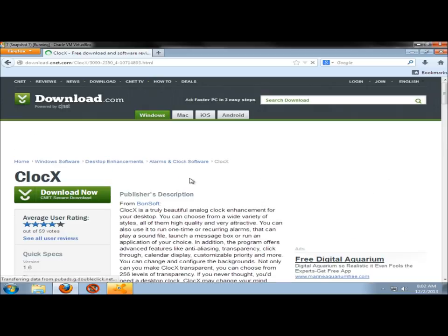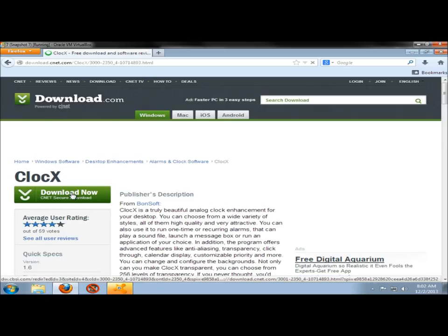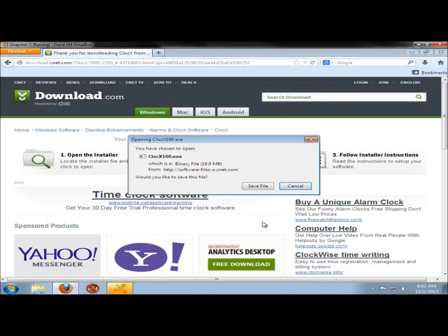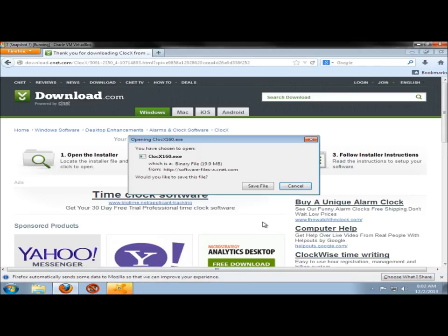Here it gives you a brief overview of the application. I'm going to click the download now button. If you have the option to run, go ahead and run. I'm going to save the file.